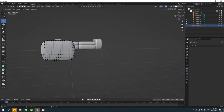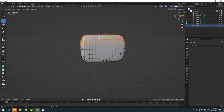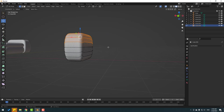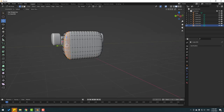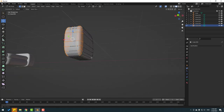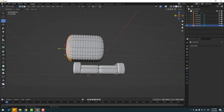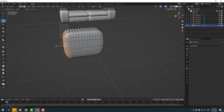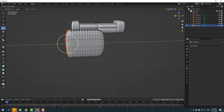Select this vertex, hold Shift to select this vertex and this and this, then move up a little bit. Select these parts again, hold Shift to select these parts and this. Click the scale tool and change the scale like this.